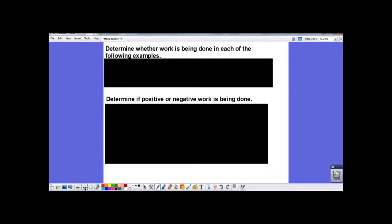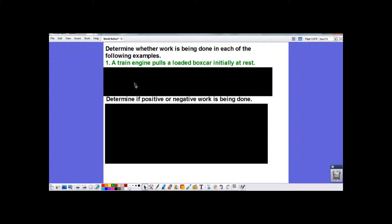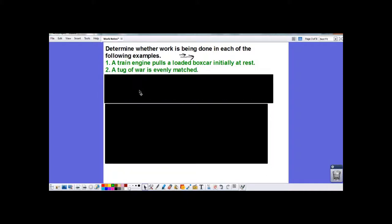Let's look at some examples to determine whether work is being done. 'A train engine pulls a loaded boxcar initially at rest' — there's a force being applied and they're accelerating in the same direction, so yes, there is positive work done. 'A tug-of-war is evenly matched' — the force going right equals the force going left, so the net force is zero. Anything times zero is zero, so the work equals zero.